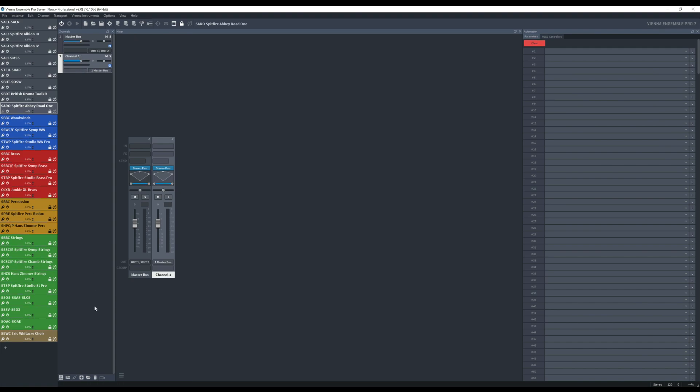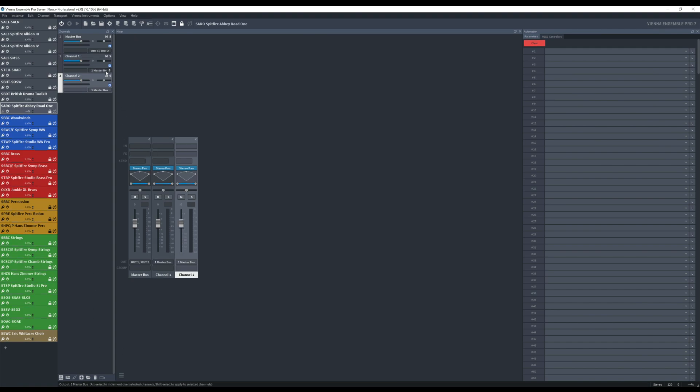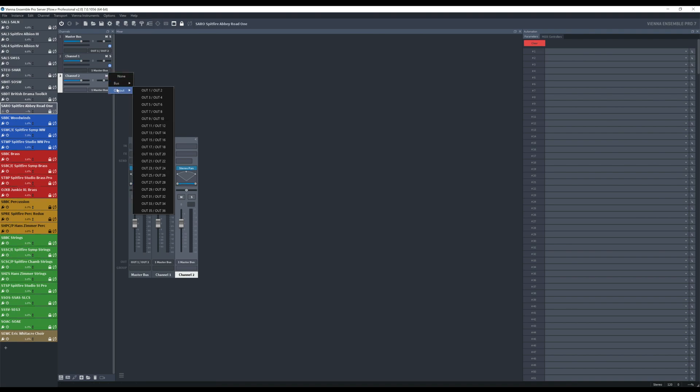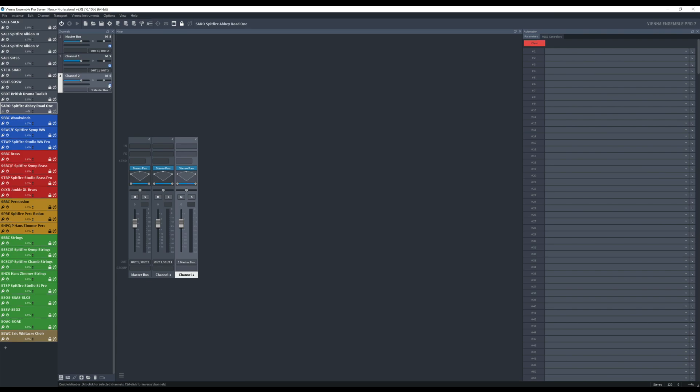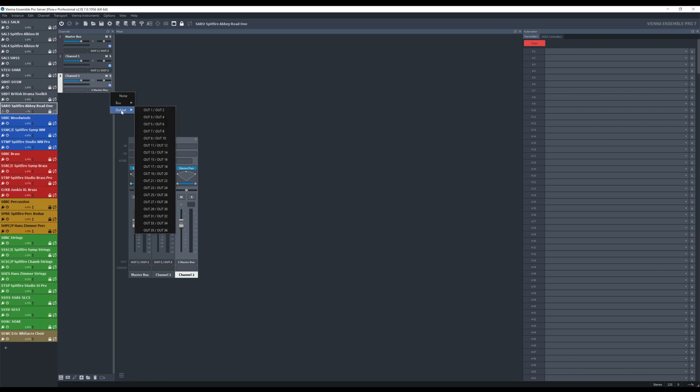So first of all I'm going to add one and two here and I'm going to set those to output 1, 2 and output 3, 4.